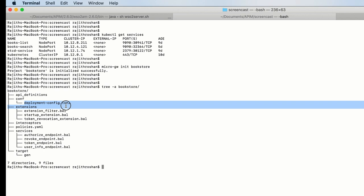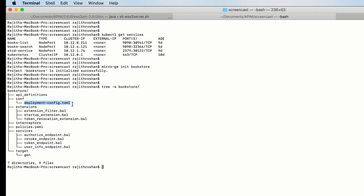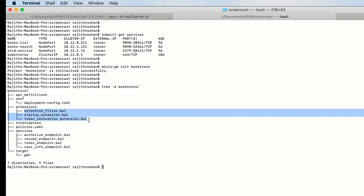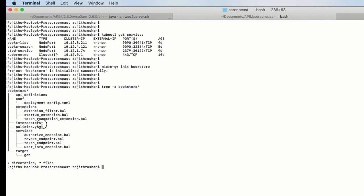The DeploymentConfig YAML has deployment-related configurations for Docker and Kubernetes. By default we also support Fuse extensions. The Interceptors folder is where we put custom written code for transformations. PoliciesCML specifies the throttle policies. Services like the Authorize Endpoint and Revoke Endpoint are proxy services to connect to your KeyManager component.